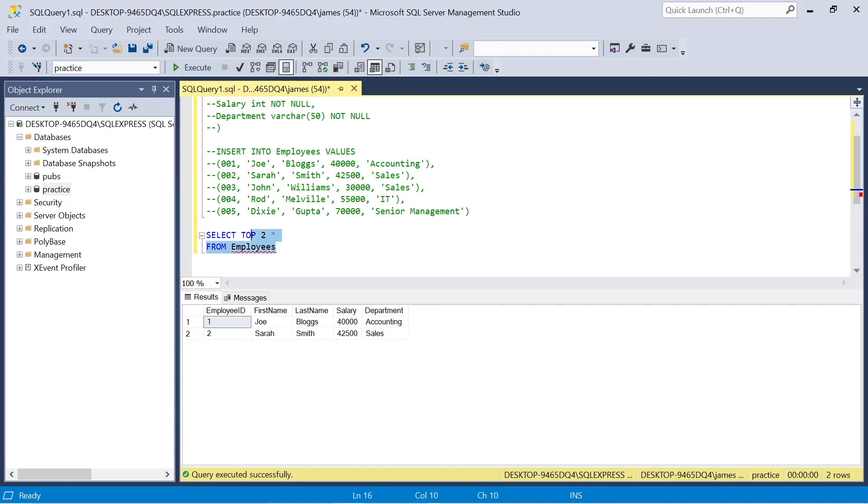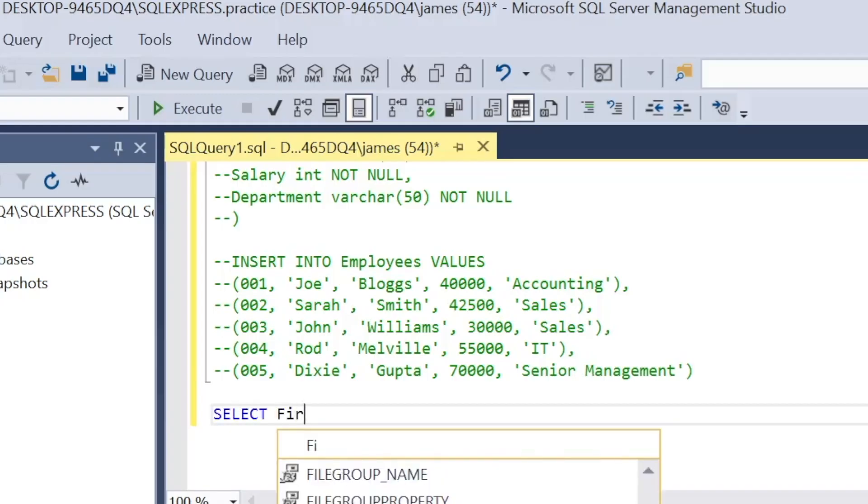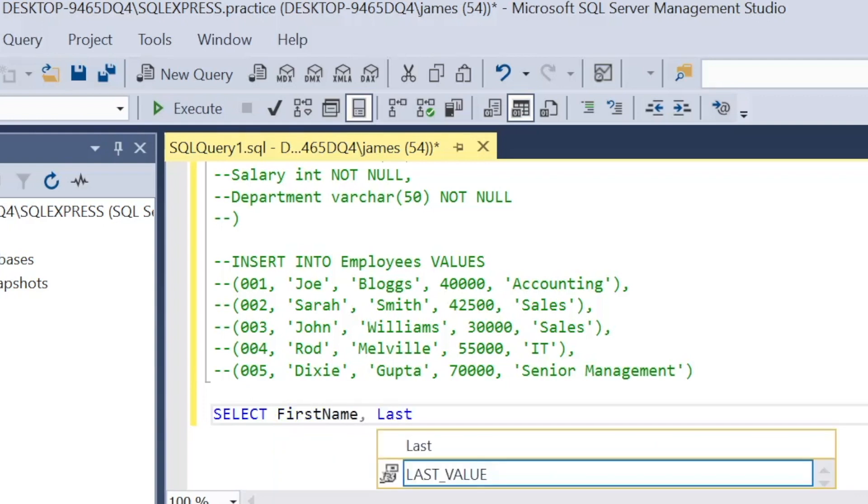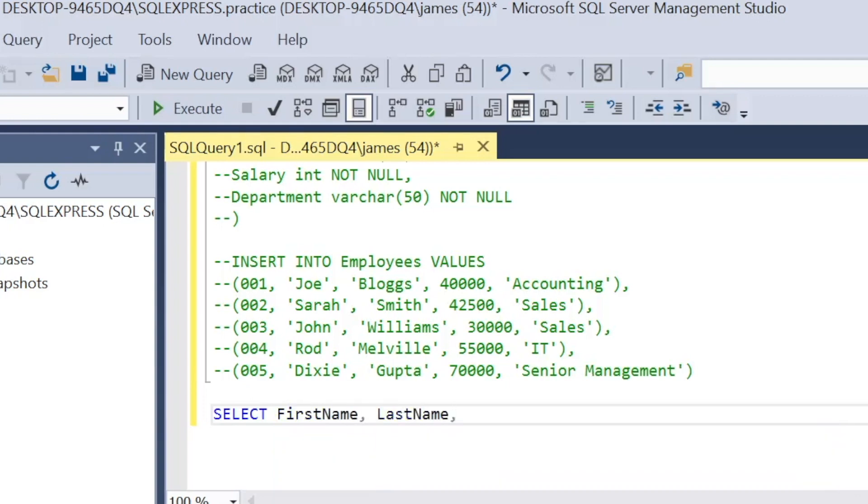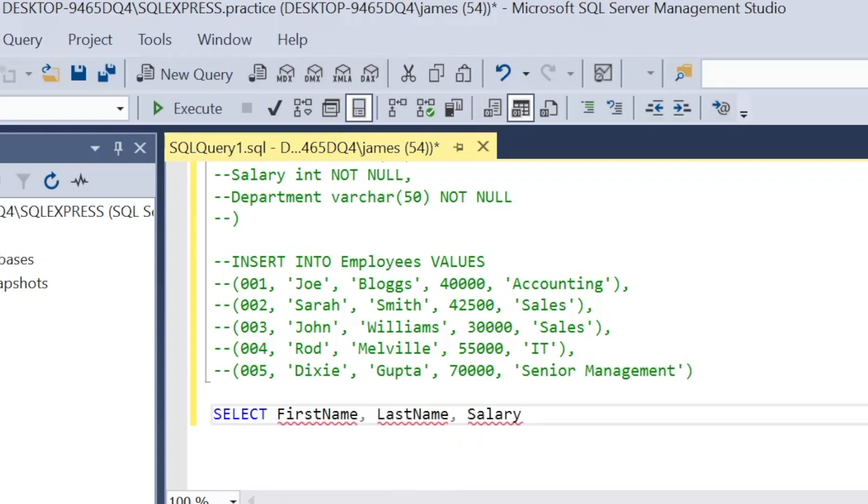Now we can actually limit the amount of columns we return. Instead of using the asterisk or the star, we can just select the column values after the select statement. So we can say first name, last name, salary is all that's actually relevant to what we want to query from employees. We can execute that and we also get the relevant information there in a nice tidy format.